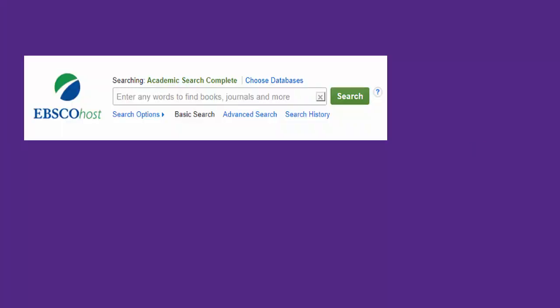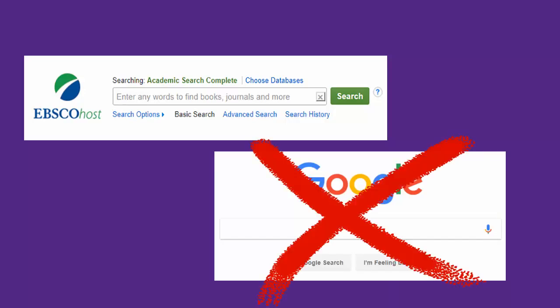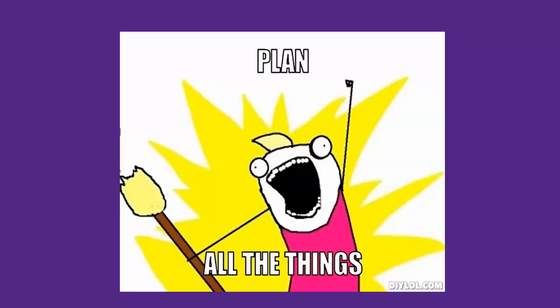It's easy to get frustrated when searching for articles in library databases because the databases do not work exactly the same way as Google. You have to use different search techniques to find the information you need. This is why it's a good idea to plan out your search strategy before you start looking for articles.